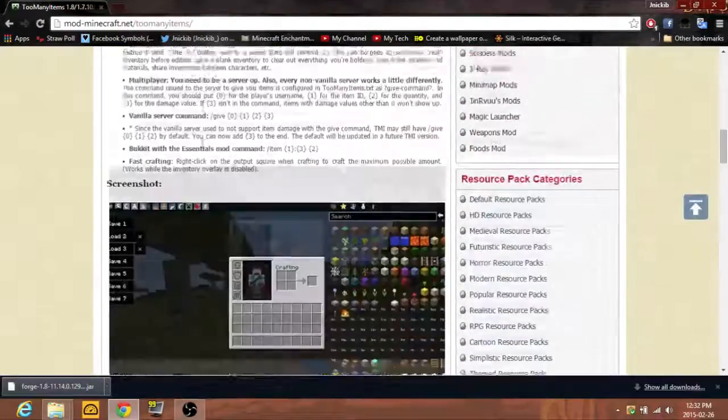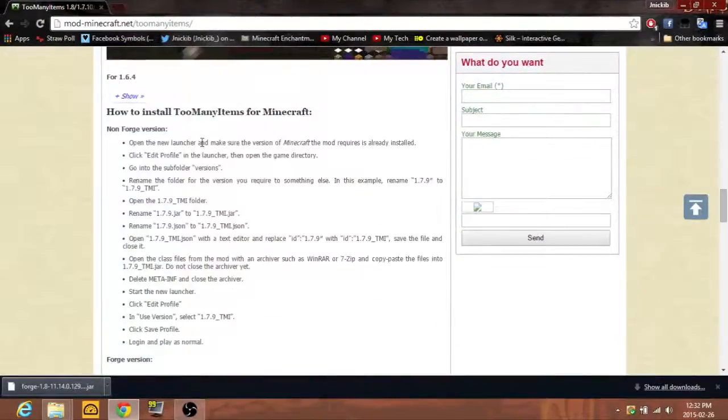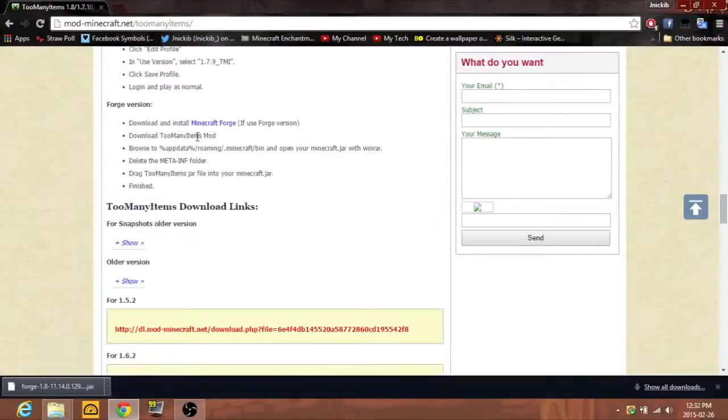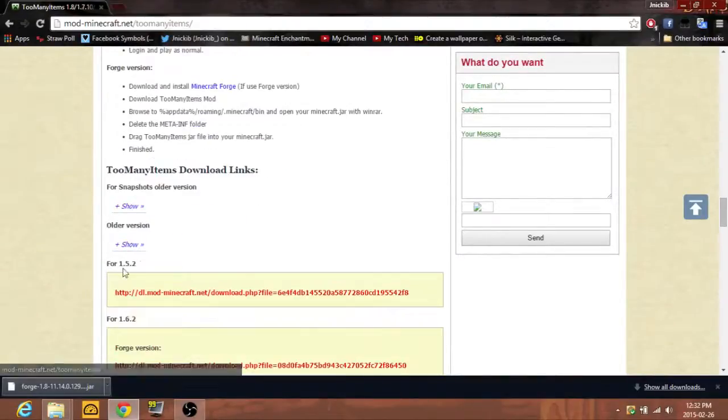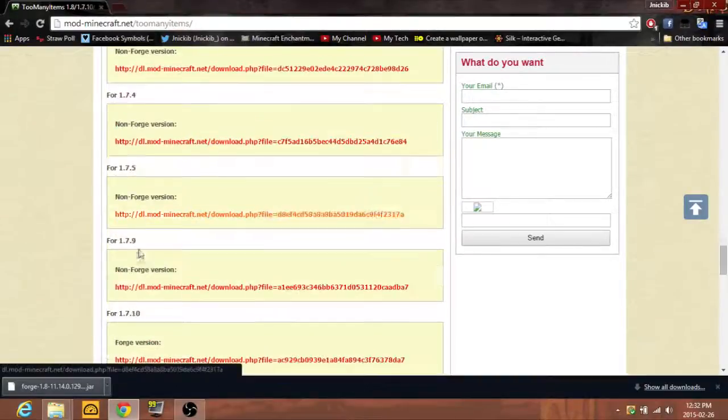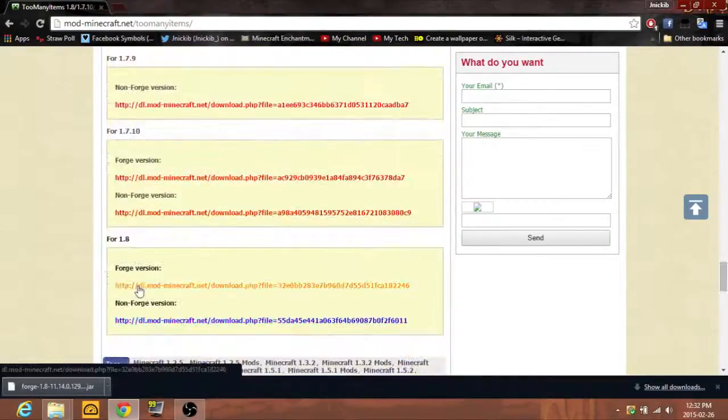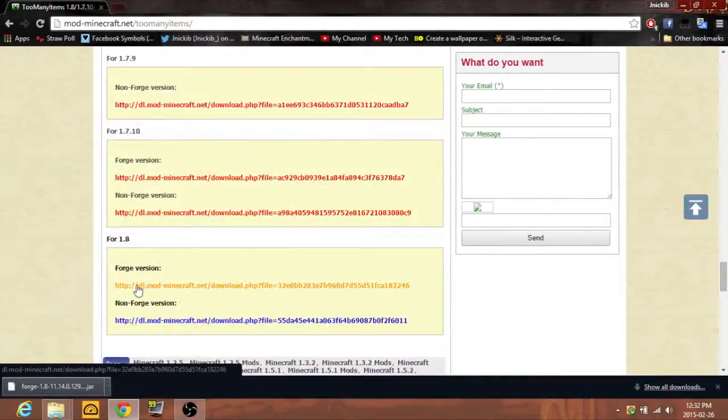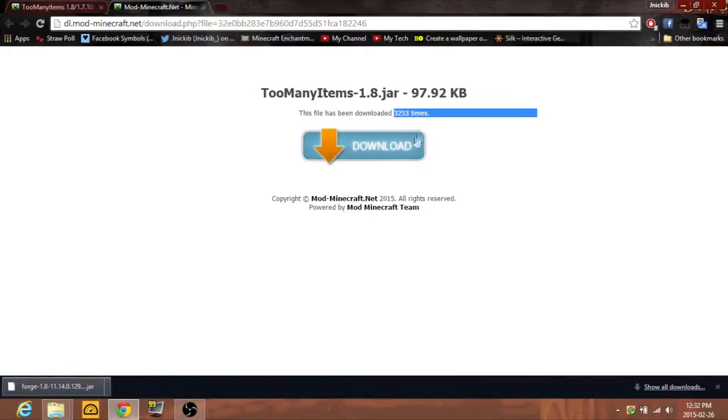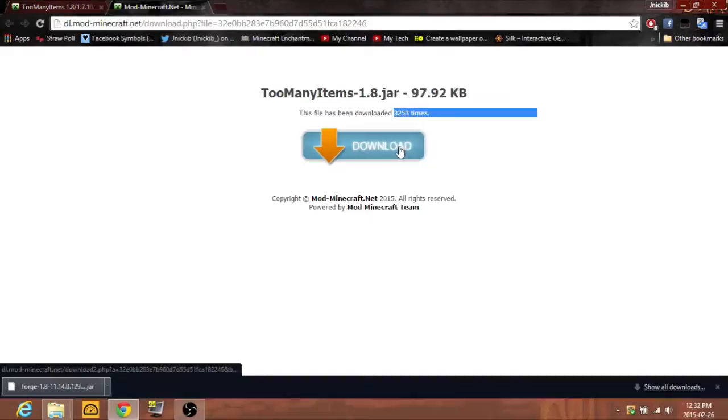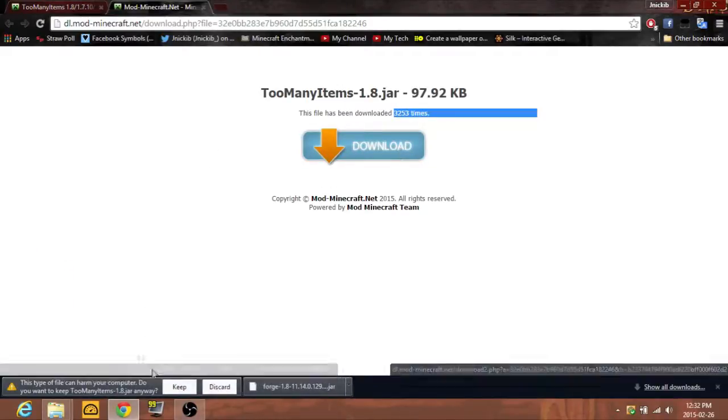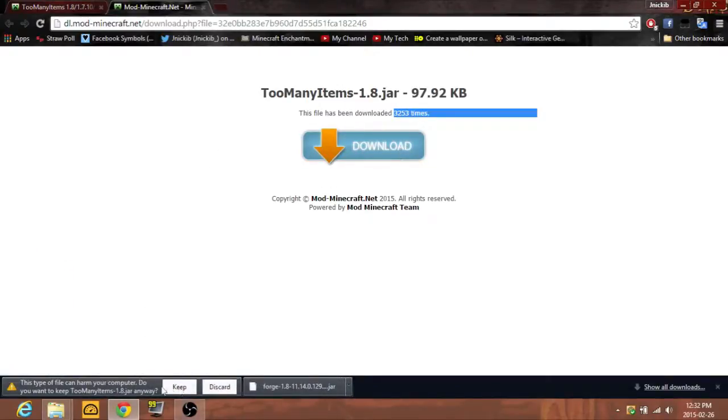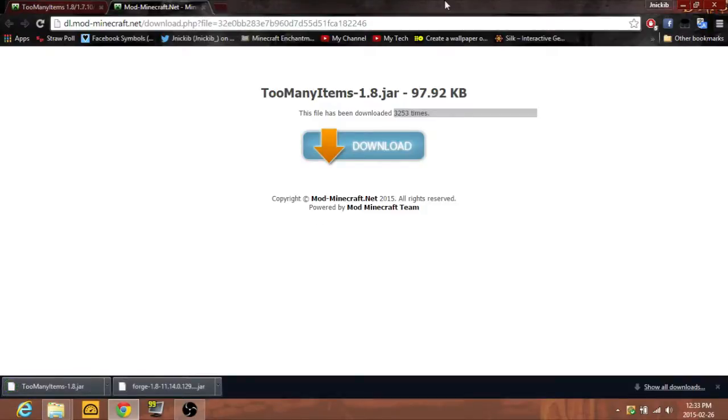Download links, Forge version. 3200 downloads, that's quite a bit. Just click on download. Again, it's going to do this thing, click keep. And now that you have that.